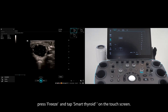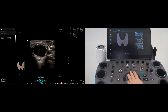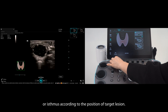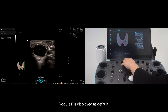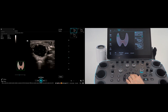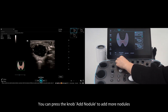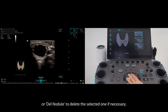Once you find a nodule, press freeze and tap Smart Thyroid on the touch screen. Rotate the knob on the underside to select left, right, or isthmus according to the position of the target lesion. Nodule 1 is displayed as default. You can press the knob to add a nodule to add more nodules, or delete nodule to delete the selected one if necessary.